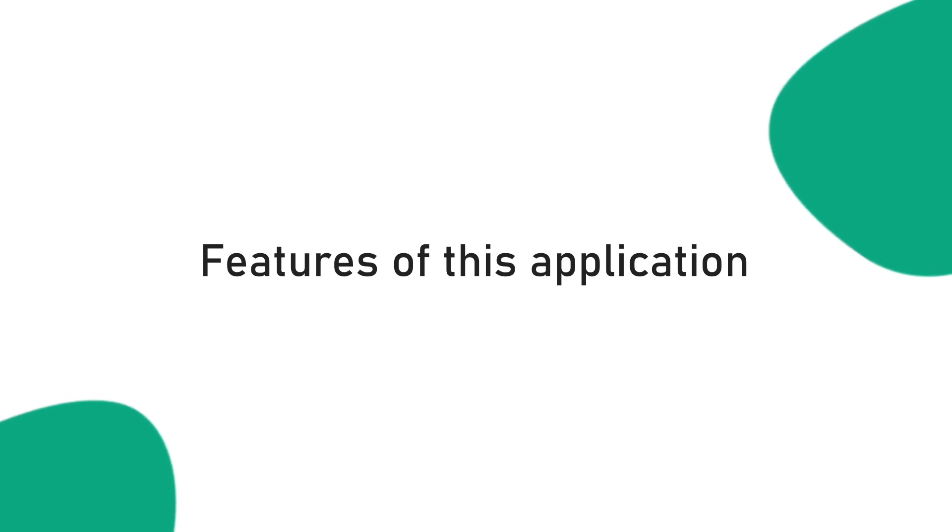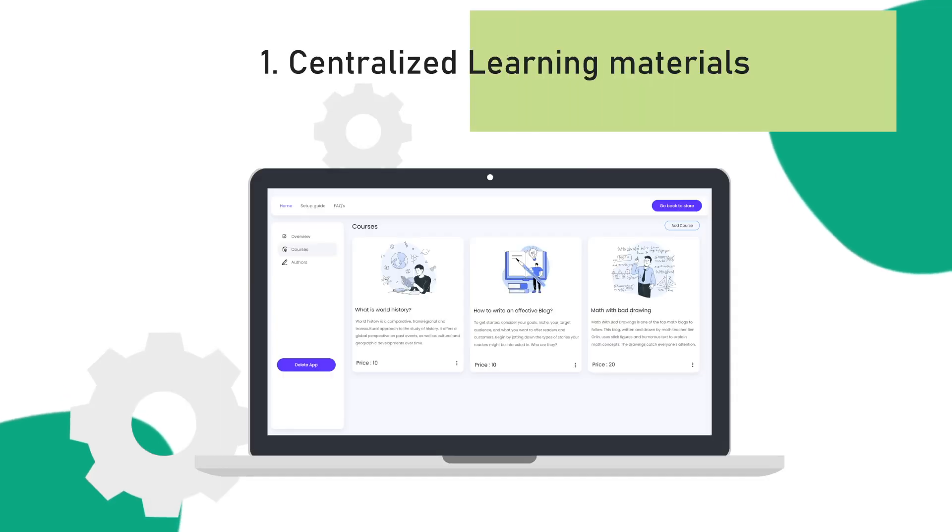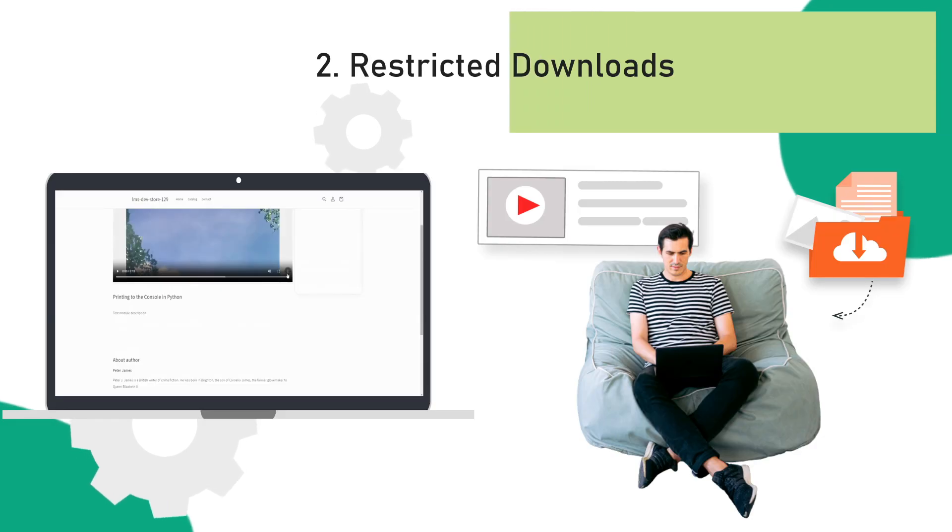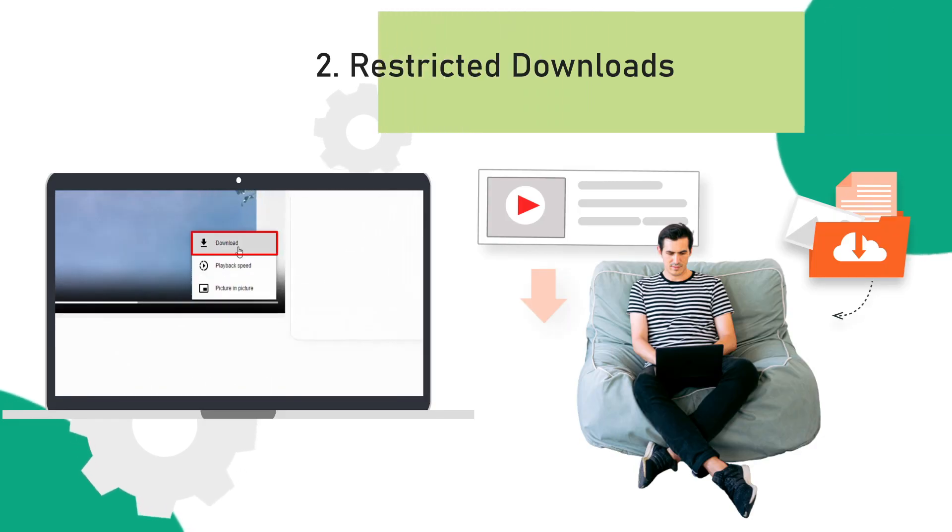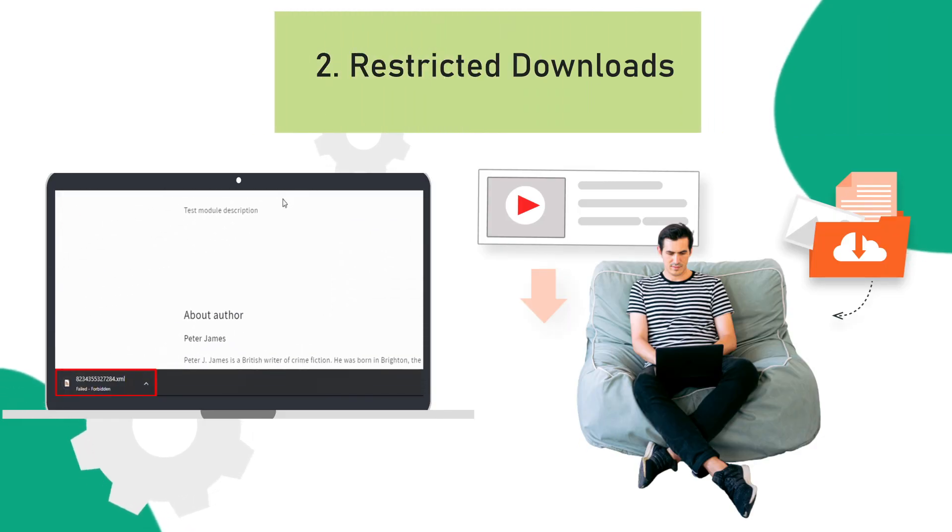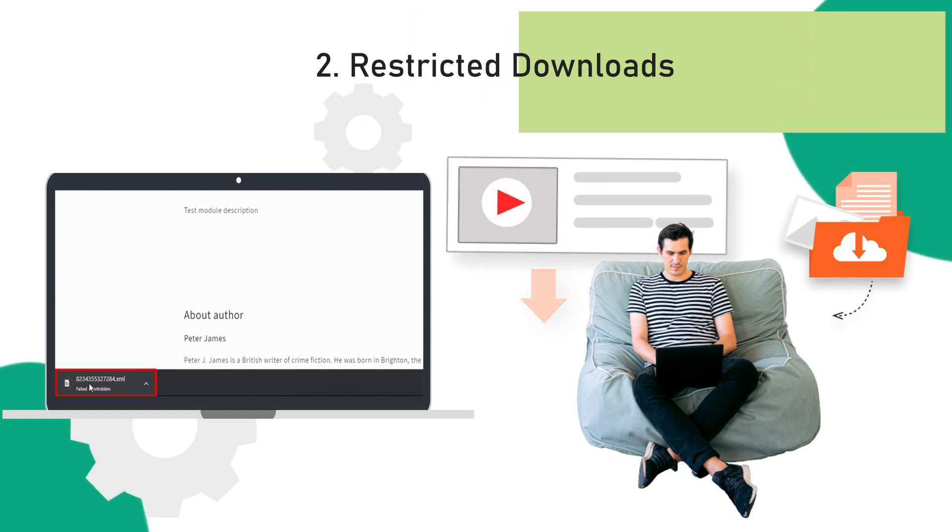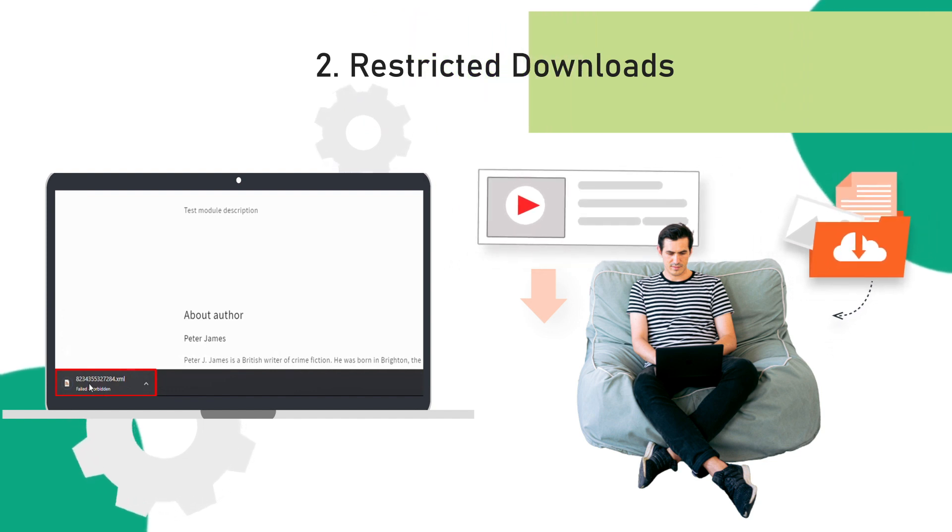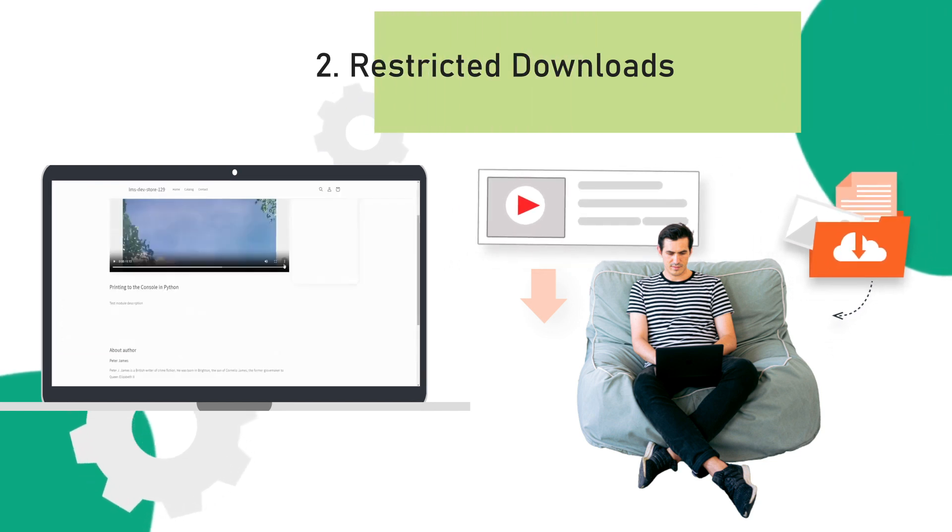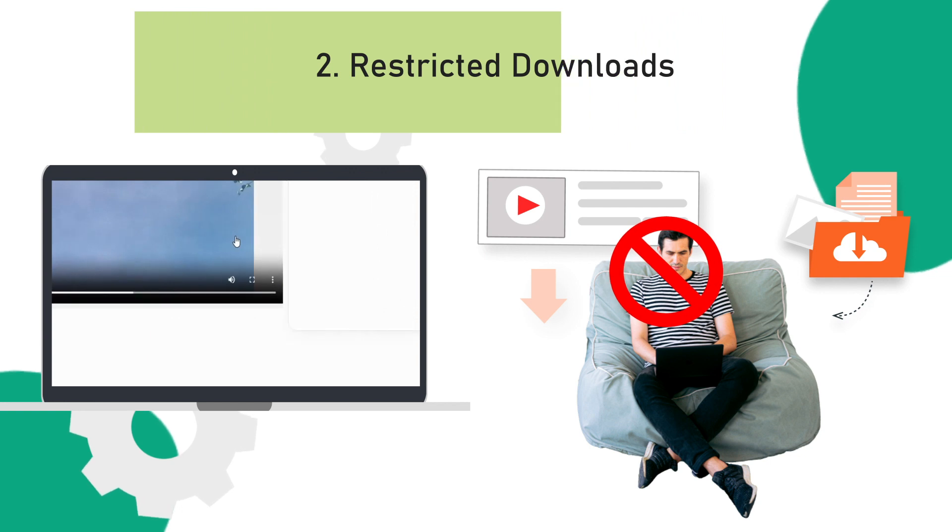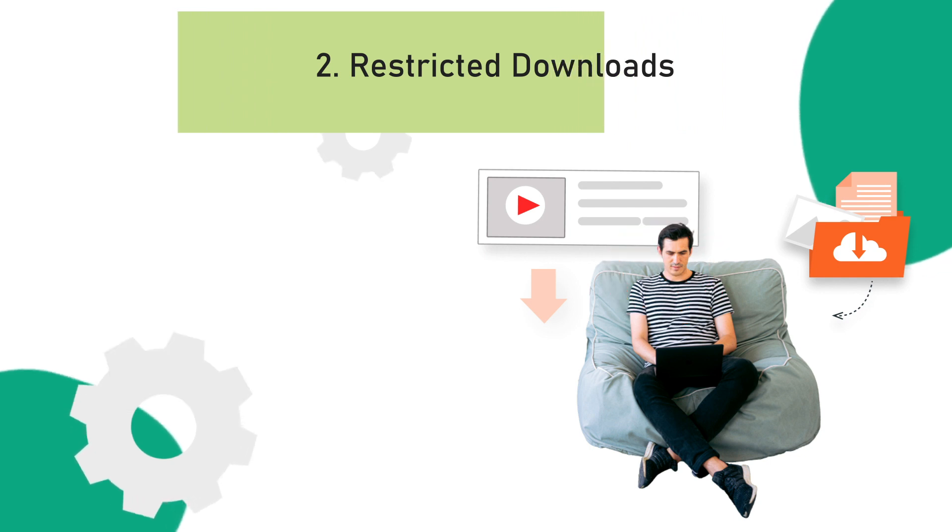Features of this application are: first, Centralized Learning Materials. Second, Restricted Downloads. If some users are downloading and sharing your course materials, such as videos or files using online tools, then you can restrict their access using our application.